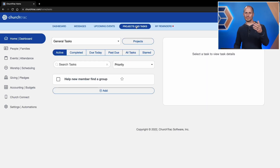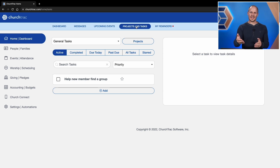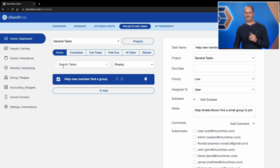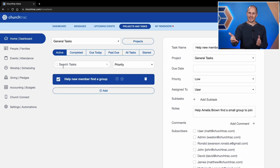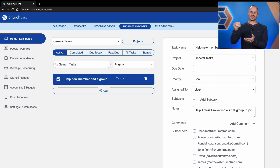The user the task is assigned to can log into the account and see the task by clicking the Projects and Tasks tab at the top of the home dashboard screen. Now let's pretend it's later in the week and the outreach director calls the new member and they decide on a small group to join. They can check off that task to say the deed is done. Since the second automation is triggered when that task is completed, that automation has initiated and the new member just received that follow-up email we created.